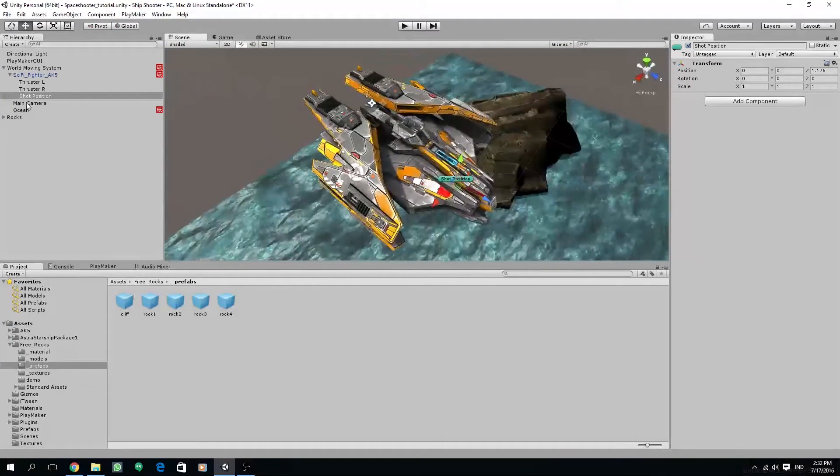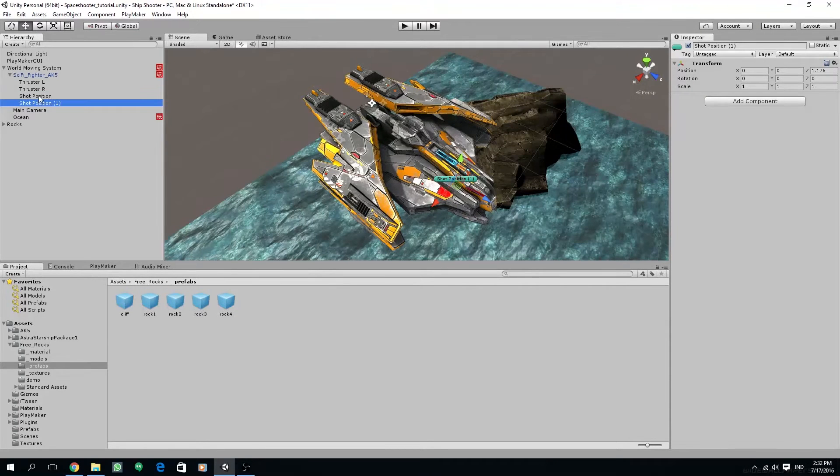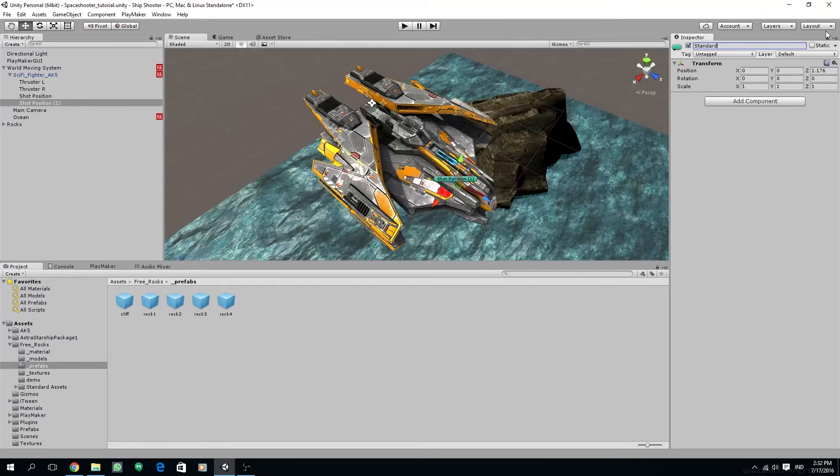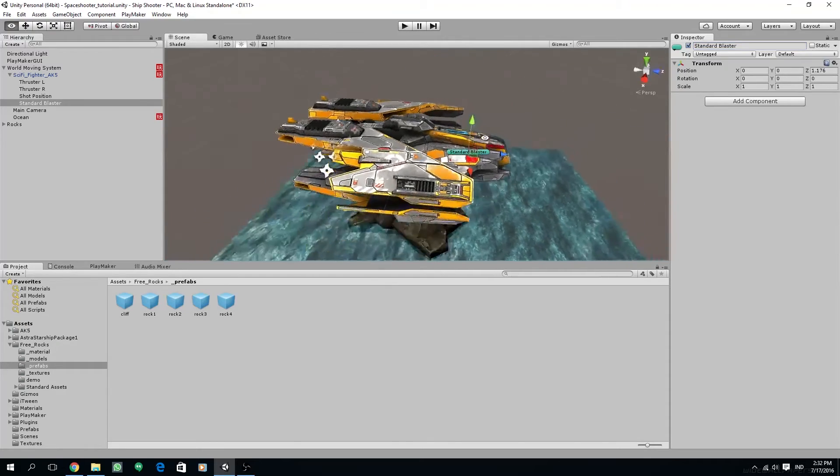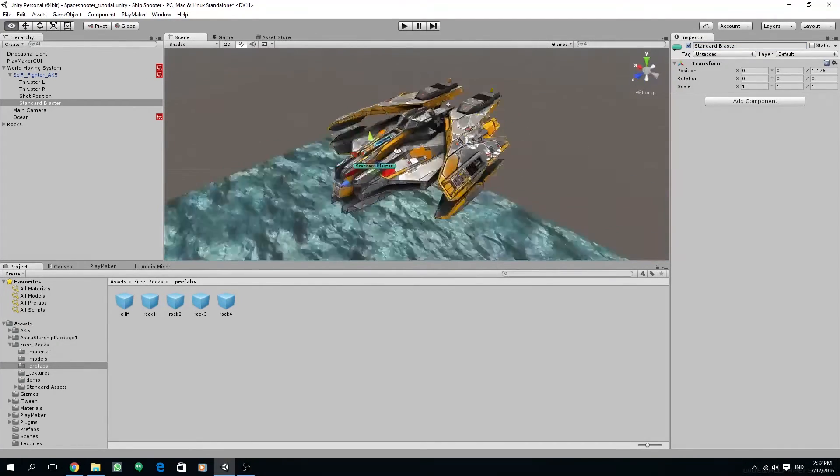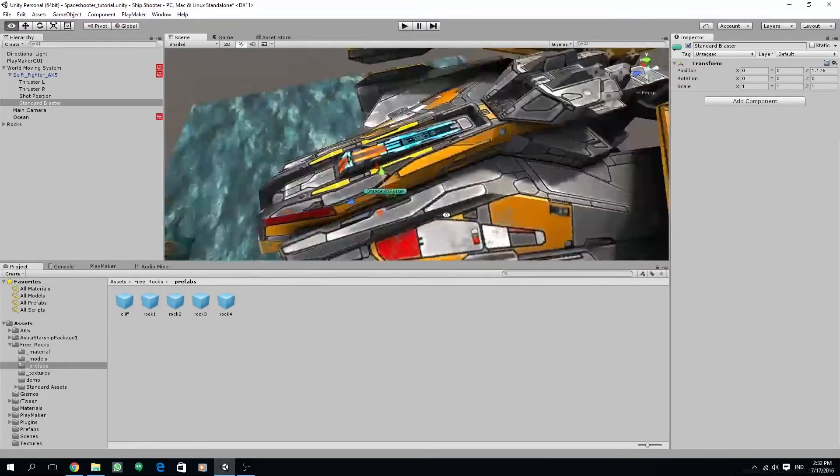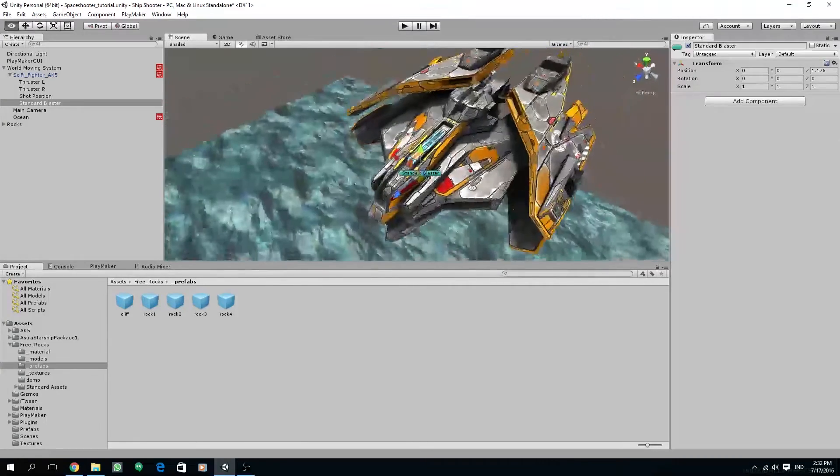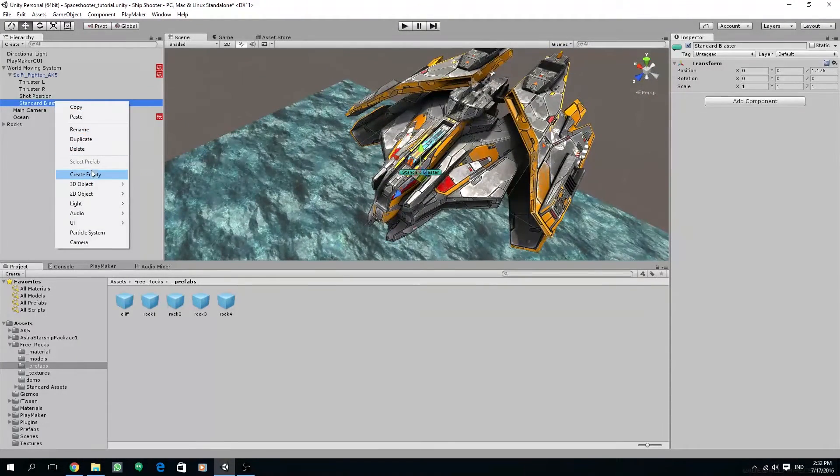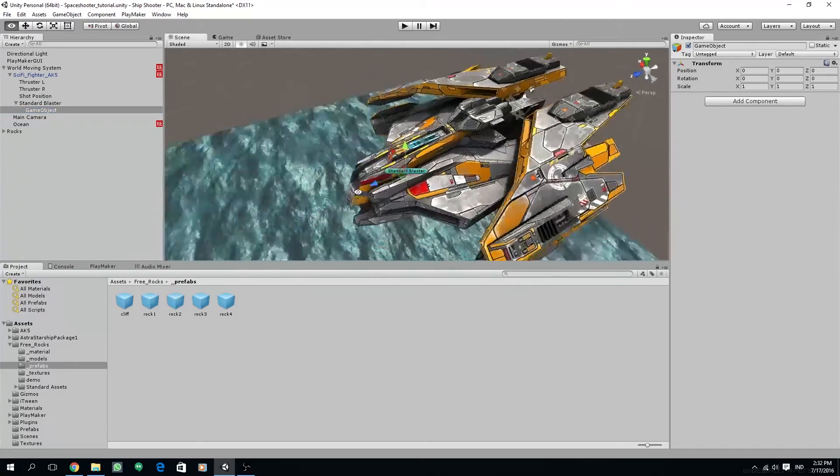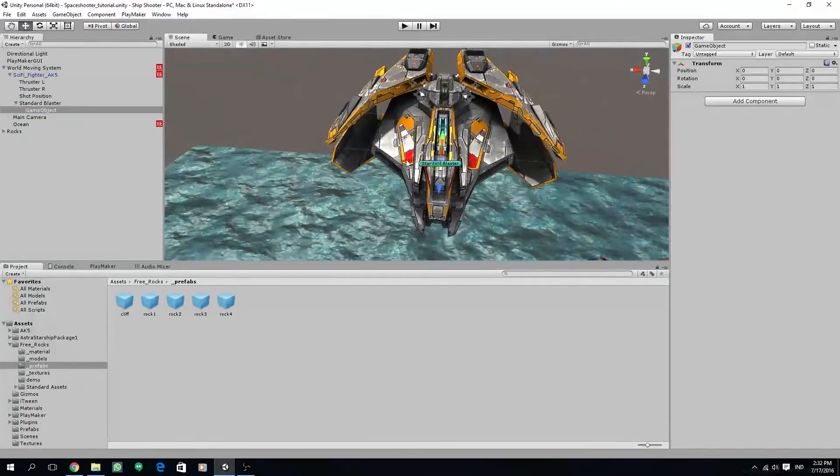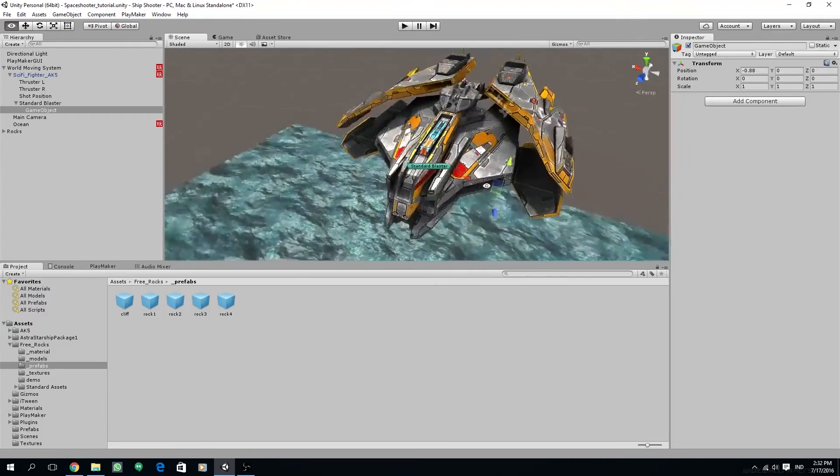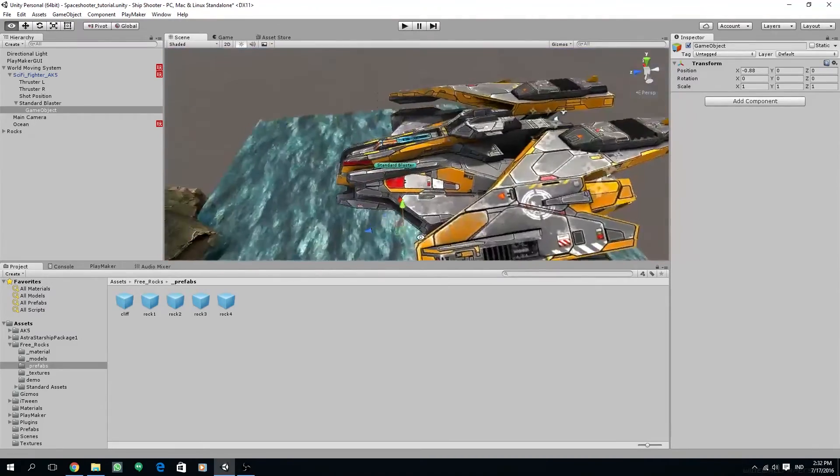And now let's create the projectile. Duplicate the shot position, rename it to standard blaster. And then create a new empty game object as the child of the standard blaster. Move it on the X axis slightly to the left.